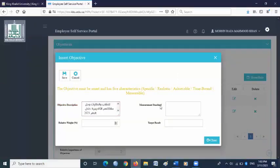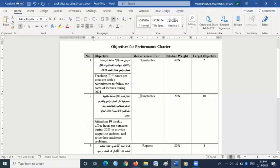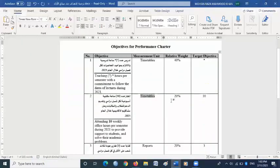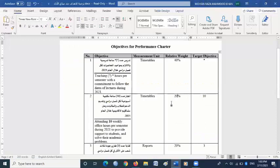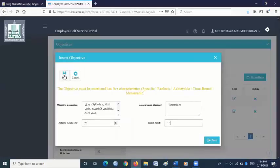For measurement standard, go back to the objective file — it is written timetables. Copy it and paste it in the measurement standard box. For relative weight, objective number two is written 20, so please write 20. For target result in the objectives file it is written 10, so write 10 here and save.